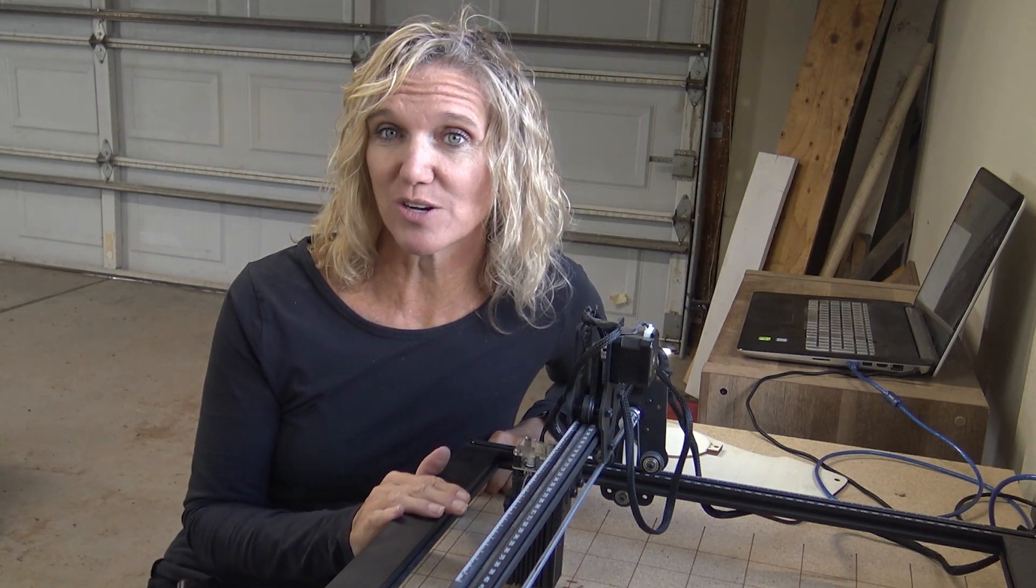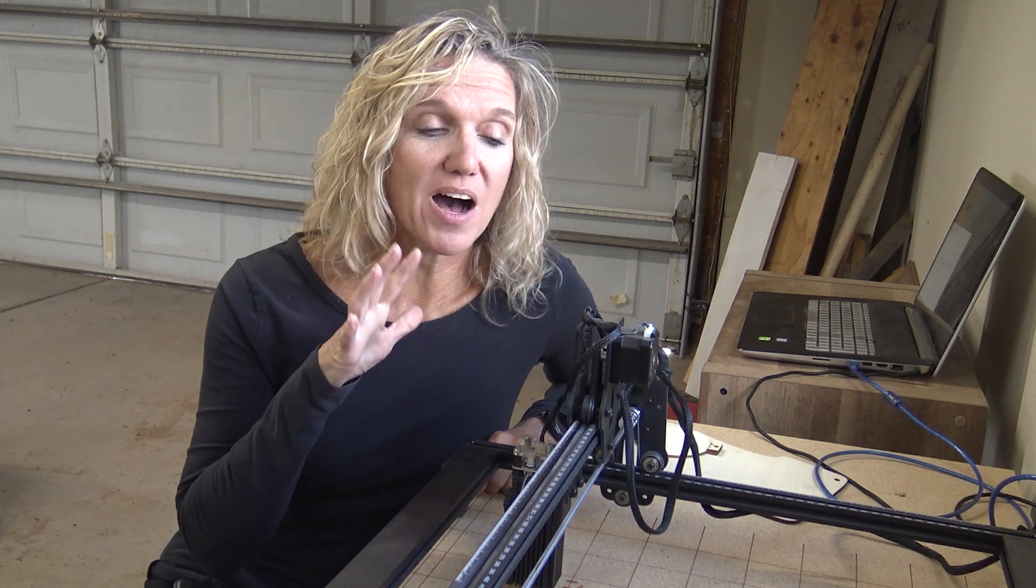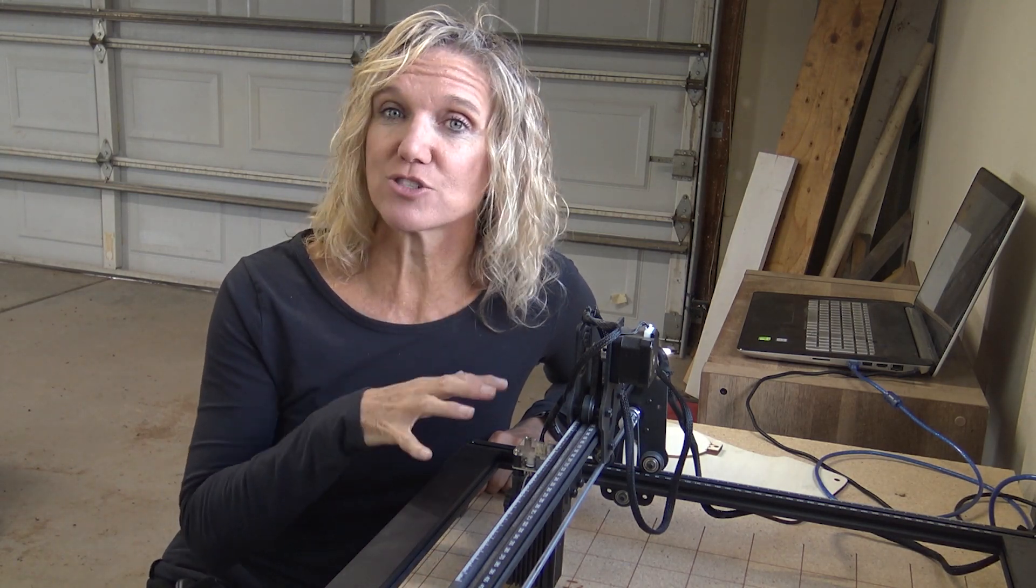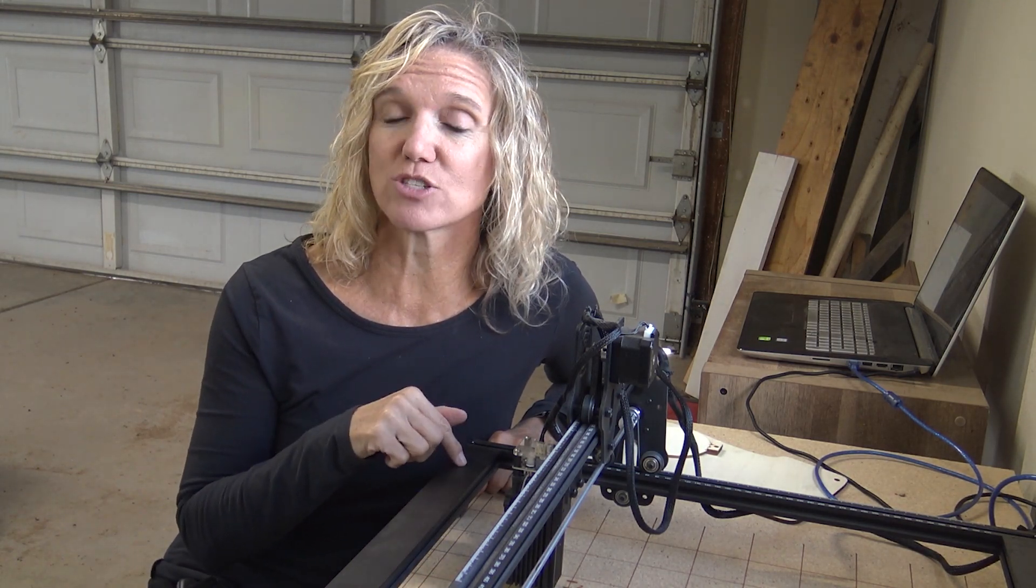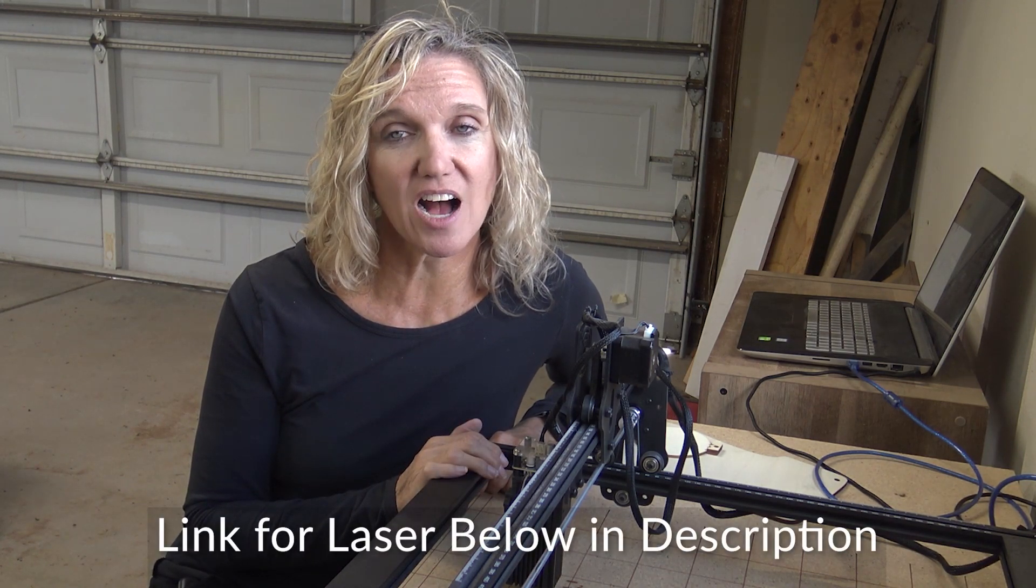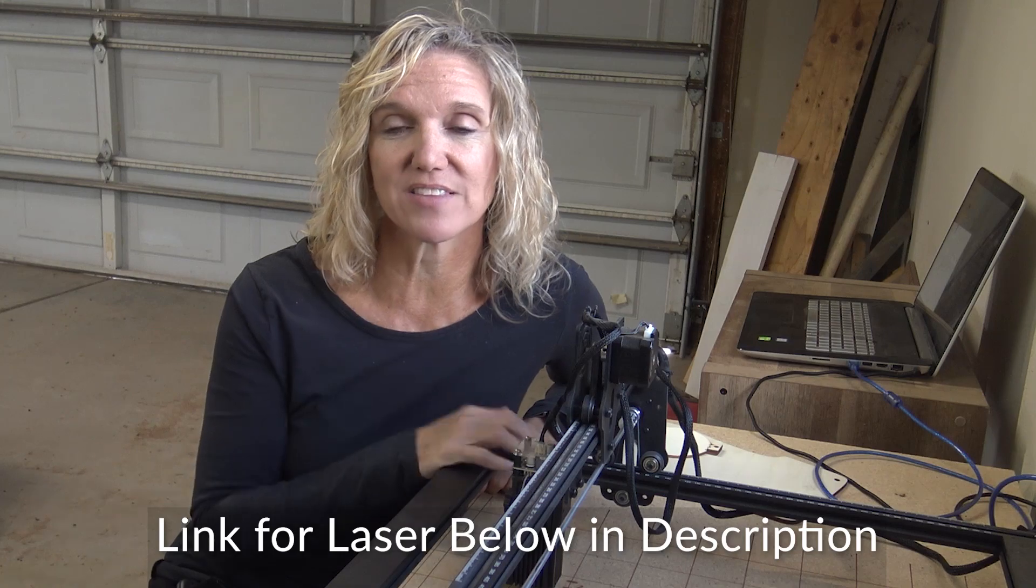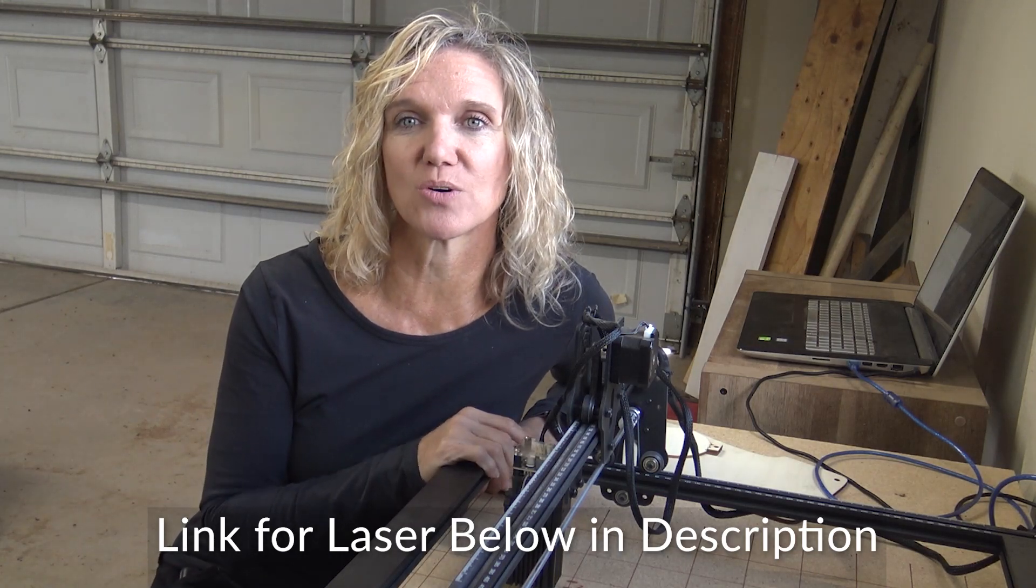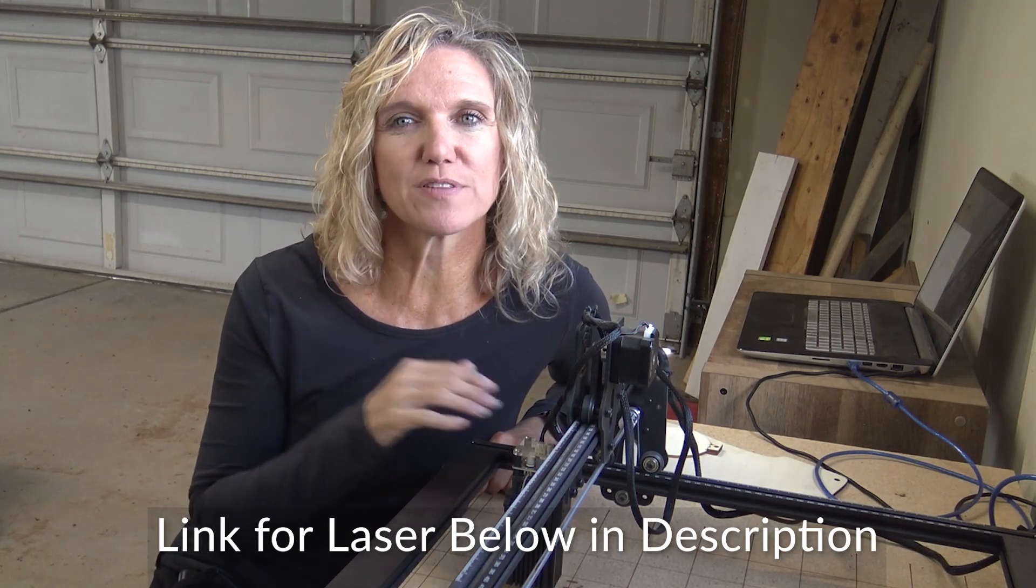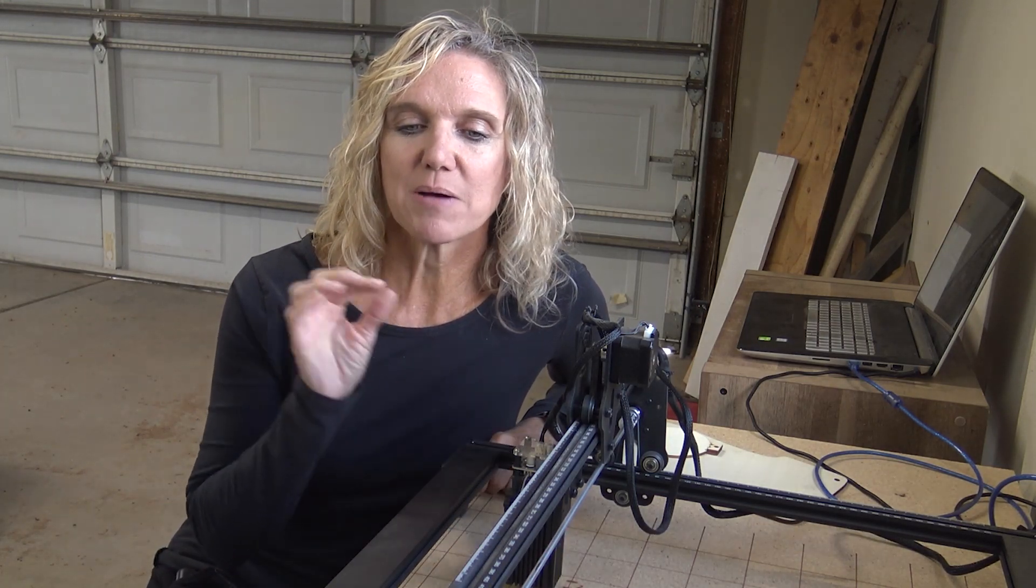I've had this laser cutter for a little over a month now, so I have learned some things that would have been helpful to know in the beginning. So I put a video together on tips and tricks on how to use a laser engraver. This one is by Adamstack, I purchased it off of Amazon and I do have the link down below. It was roughly $300, but what I have learned has been invaluable. So let's get started.